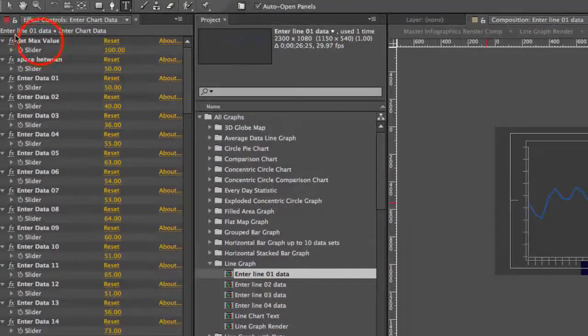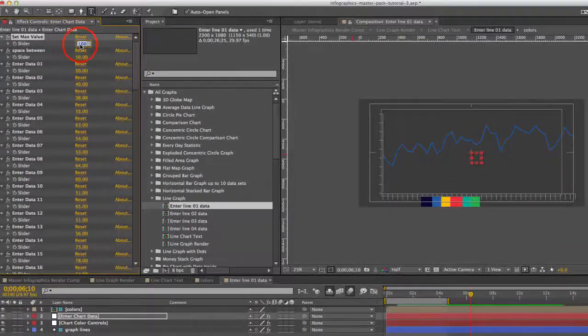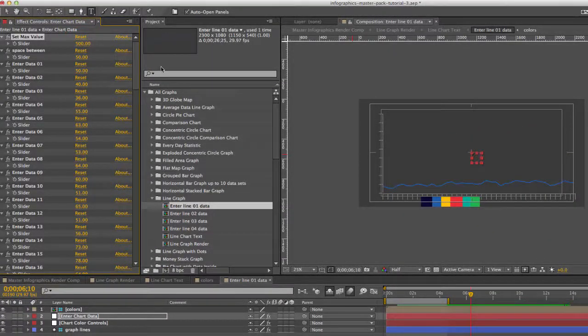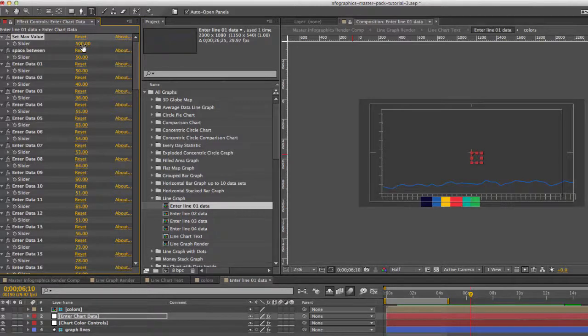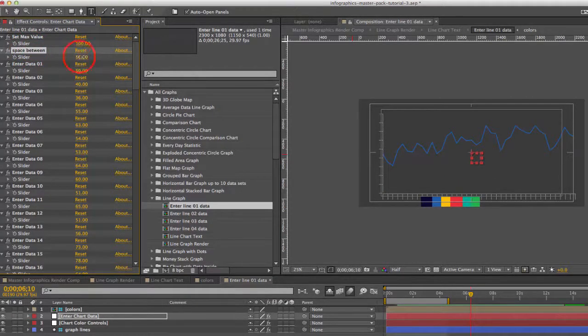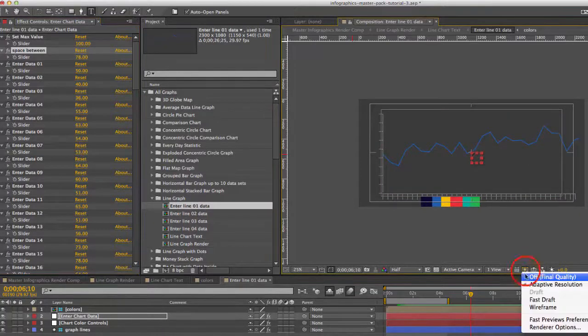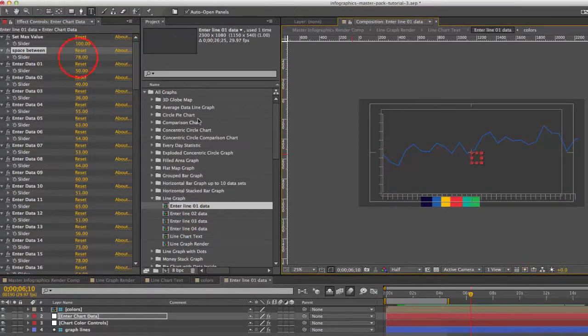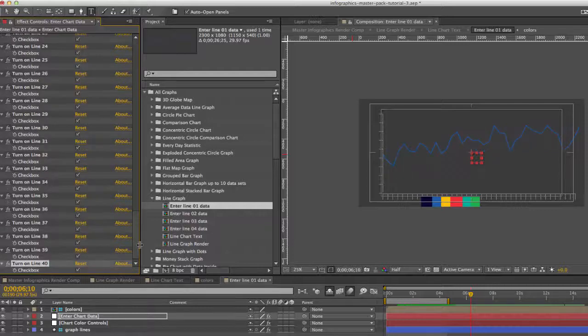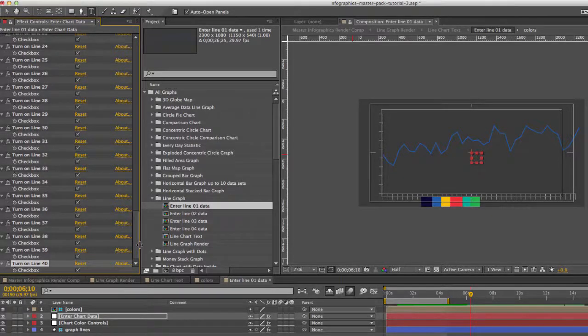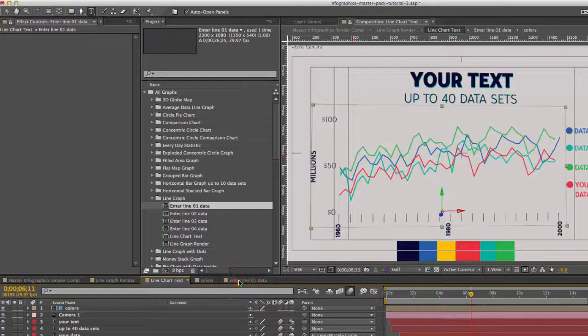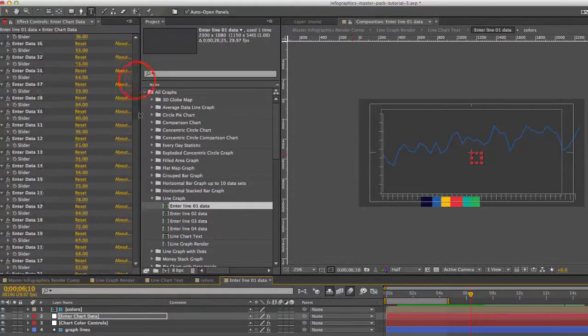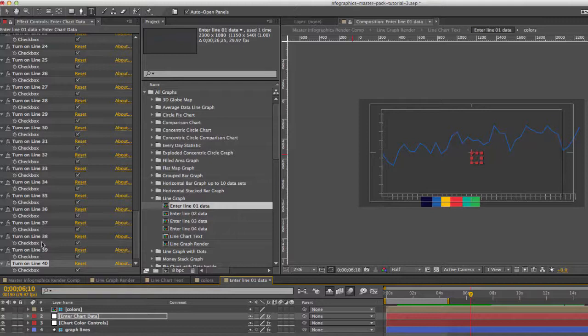We can set a maximum value and if you change this, the graph will respond. We can change the space between which will just spread out these lines. And we actually have 40 data sets in this comp.